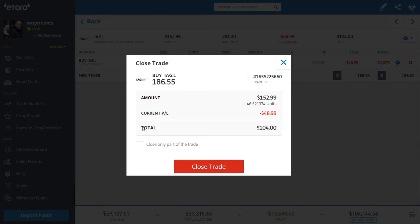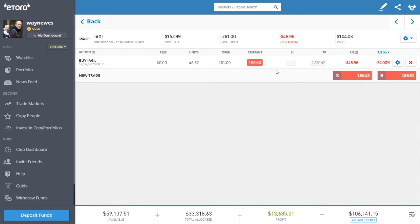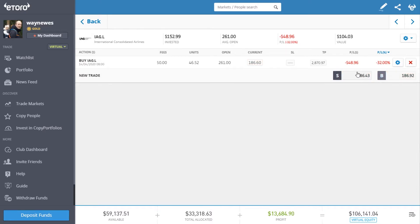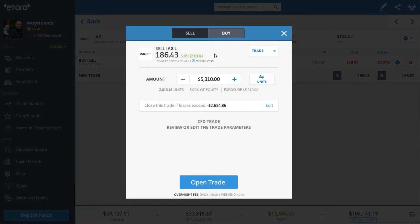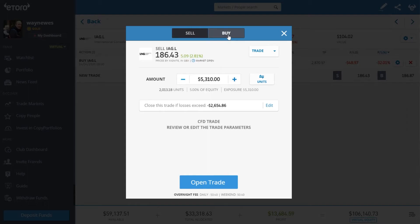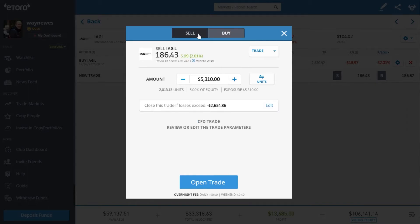If you wanted to open a short position — a position that expects the price to go down — you would simply click 'sell'. On the trade screen at the top you've got 'buy' and 'sell', and you make sure that 'sell' is selected.